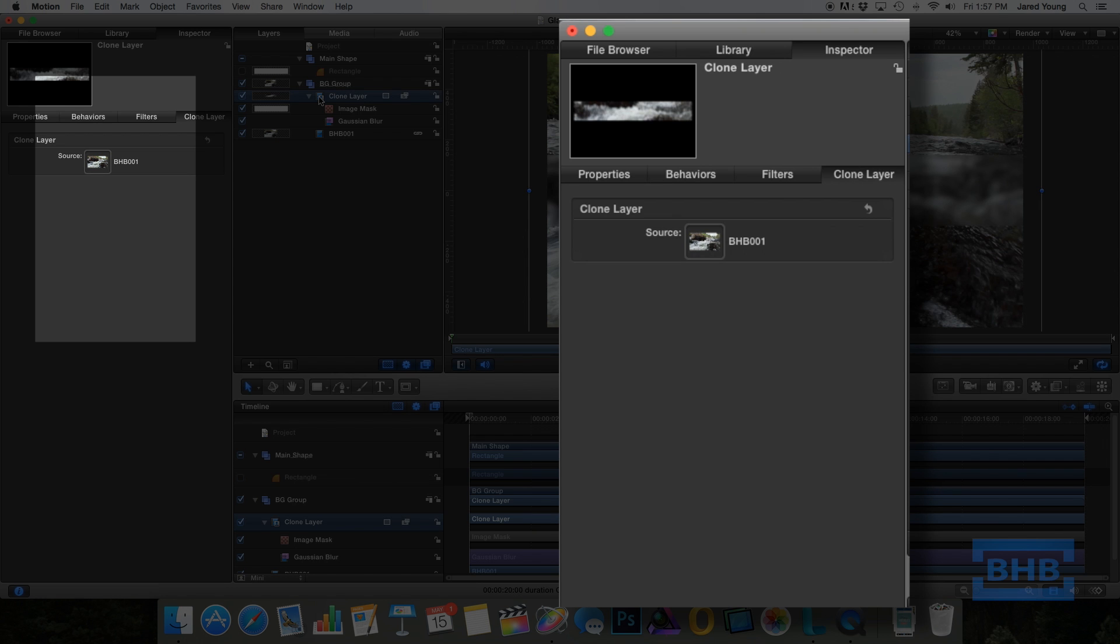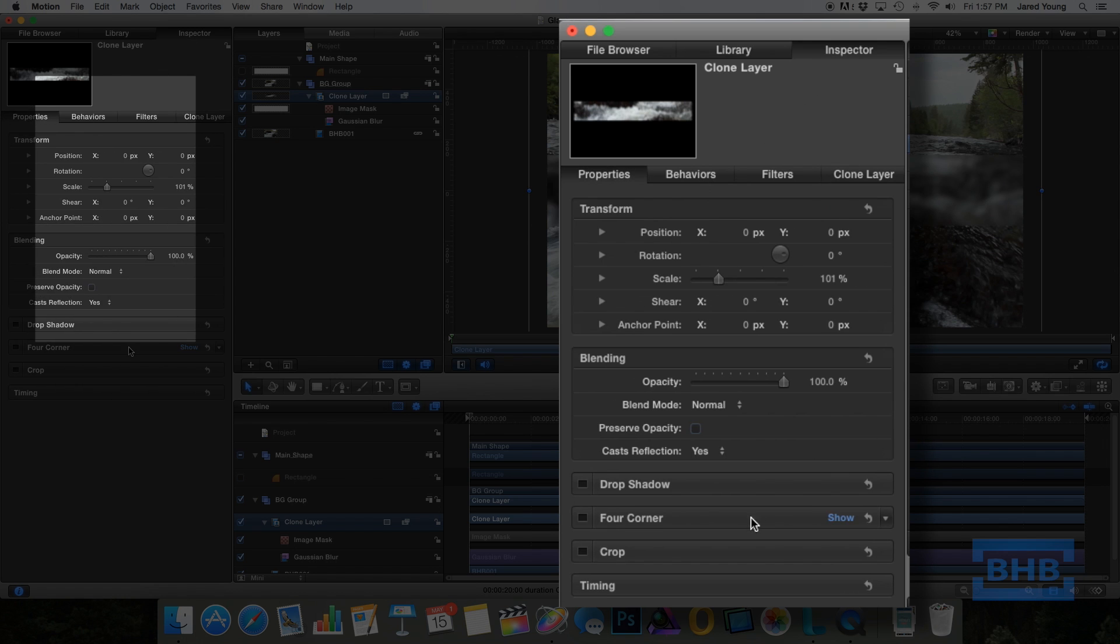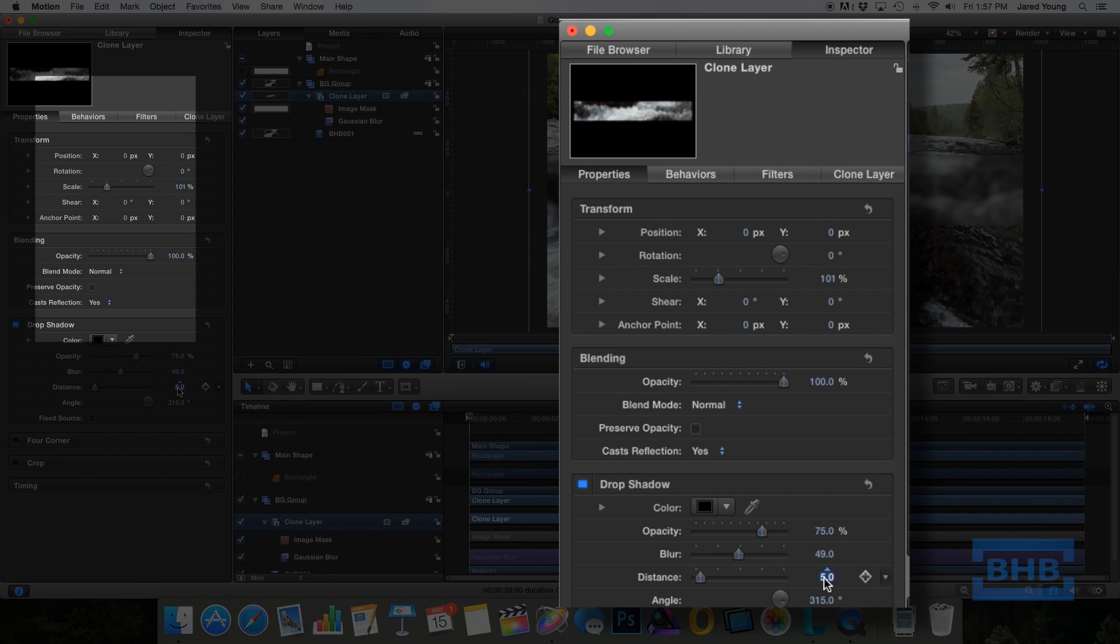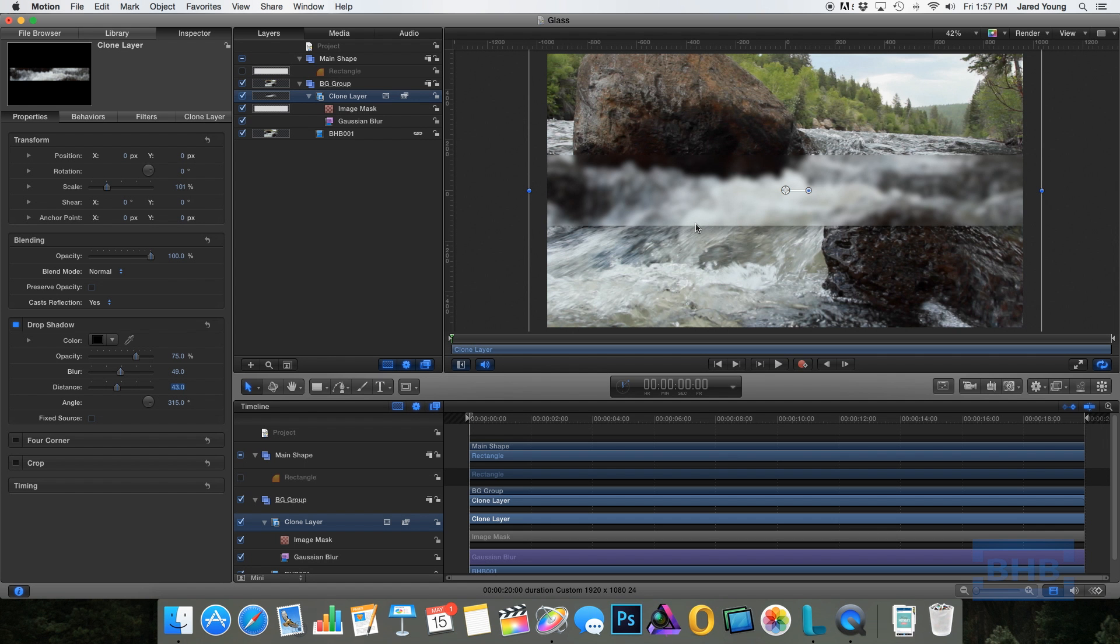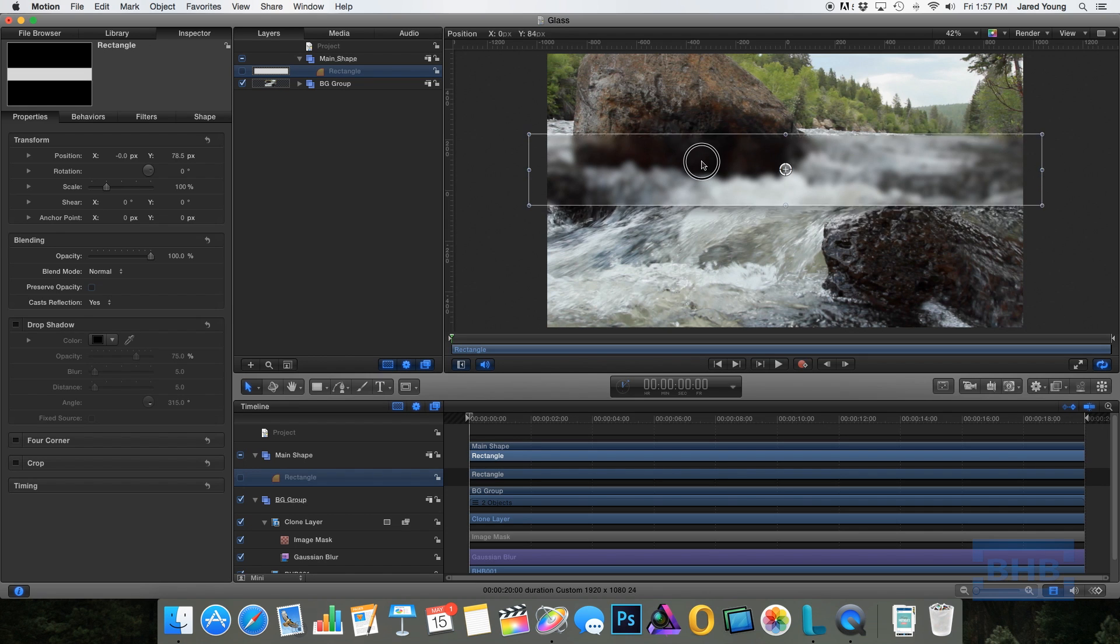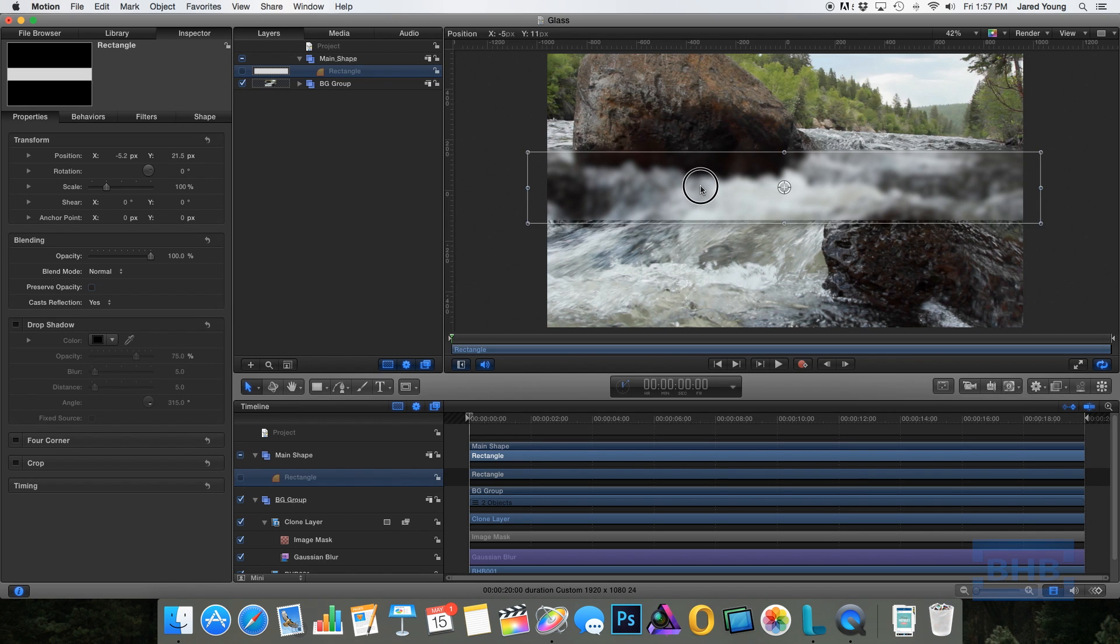So to make it look more like a piece of glass in front, we're going to select the clone layer, go to our properties and add a drop shadow so it will give some dimension. It'll look as if it's in front of the other footage. Now this is all your preference. I'm going to go 49 for the blur and add a distance of about 63. So as you can see, it's starting to look more like a glass pane in front of footage.